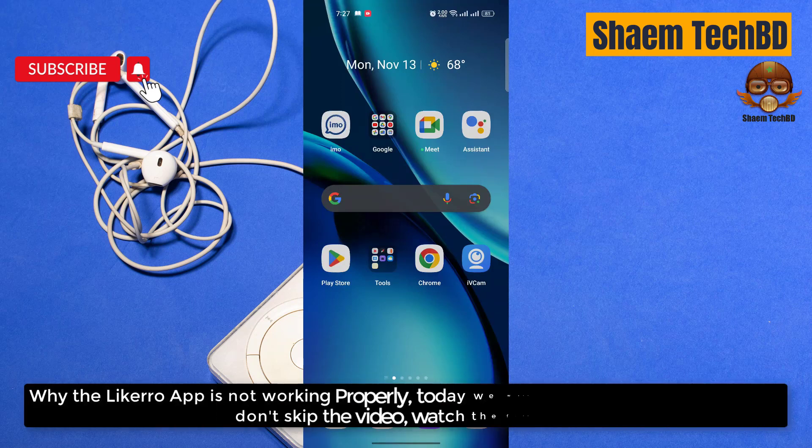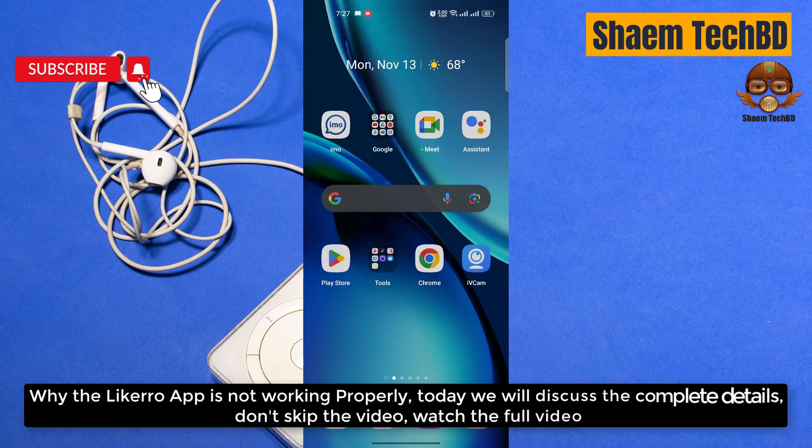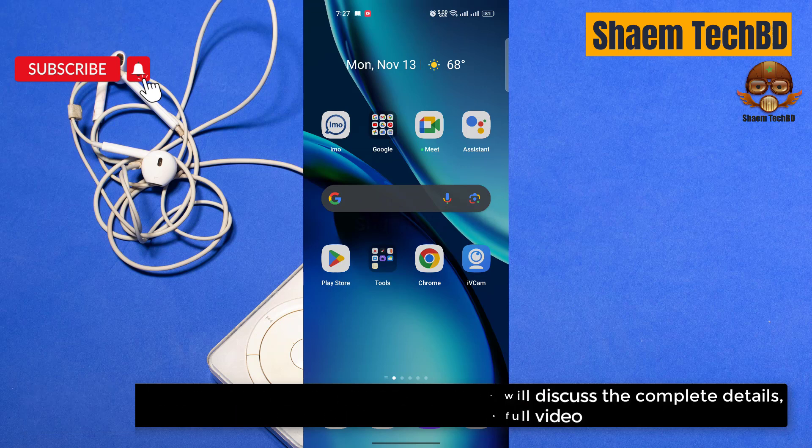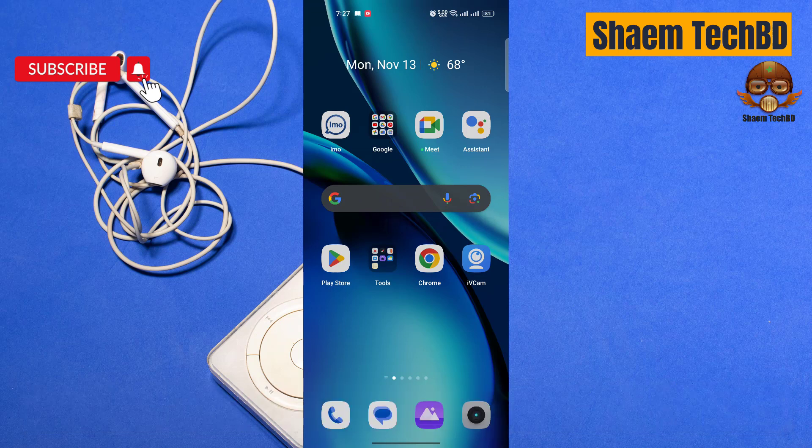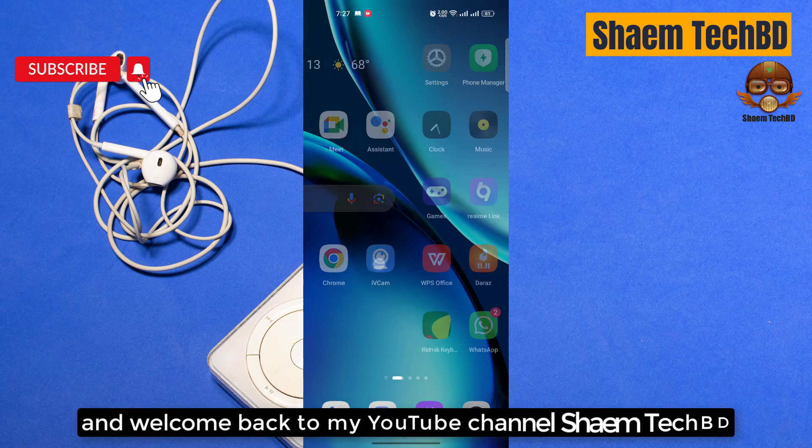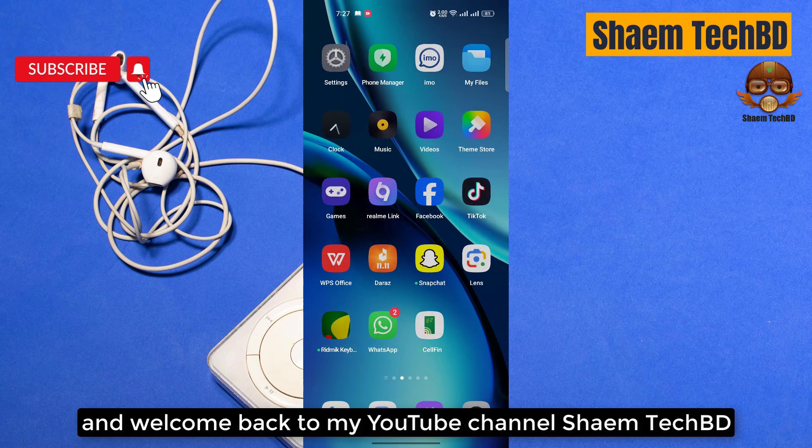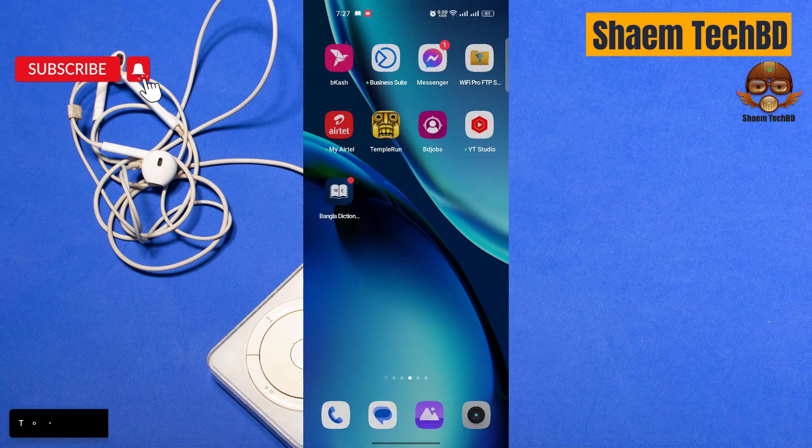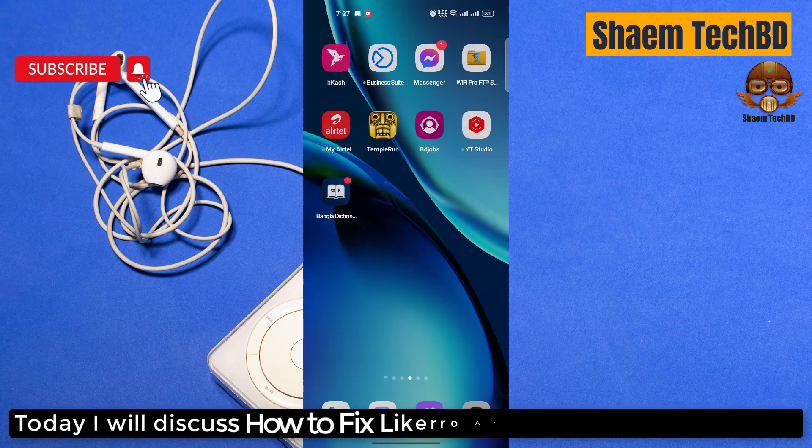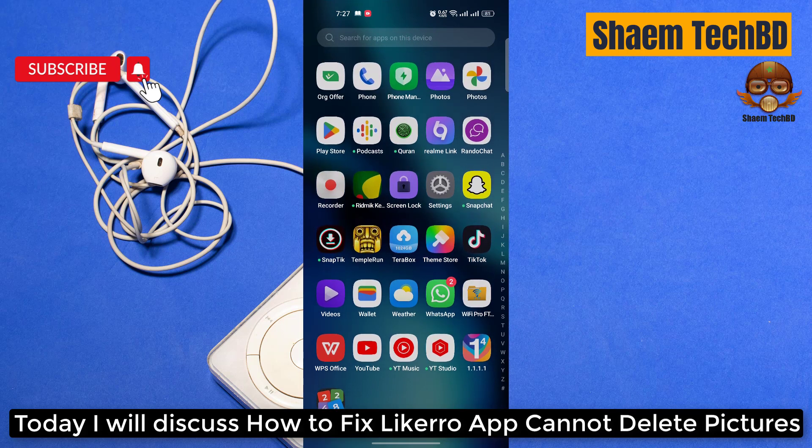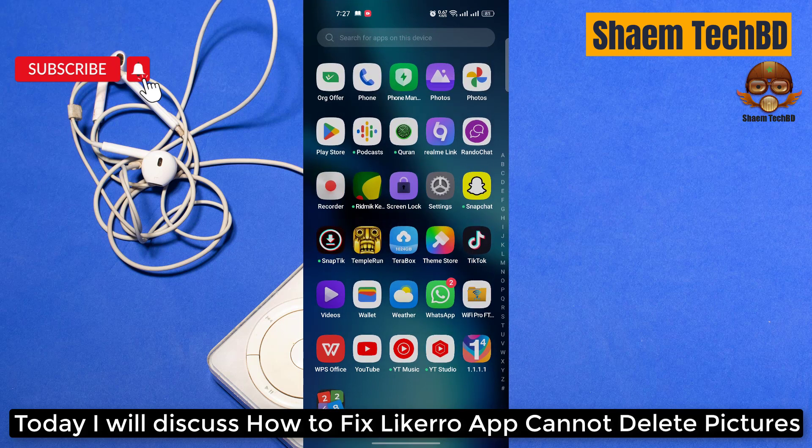Why the Likero app is not working properly? Today we will discuss the complete details. Don't skip the video, watch the full video. Hello guys and welcome back to my YouTube channel Shaem Tech BD. Today I will discuss how to fix Likero app cannot delete picture.